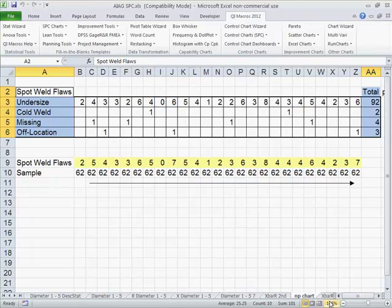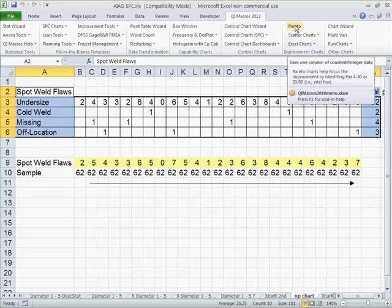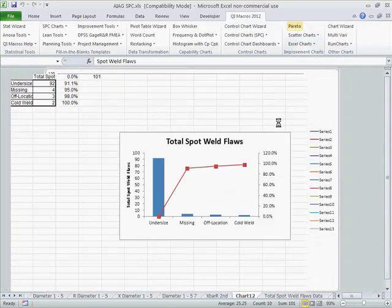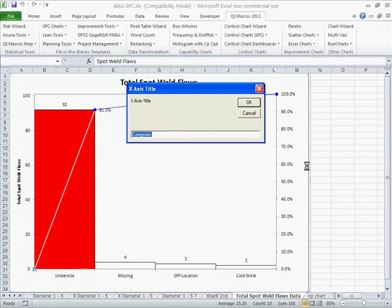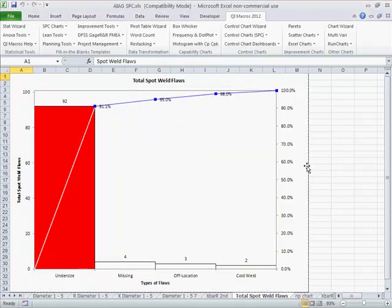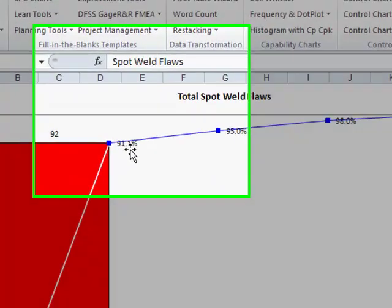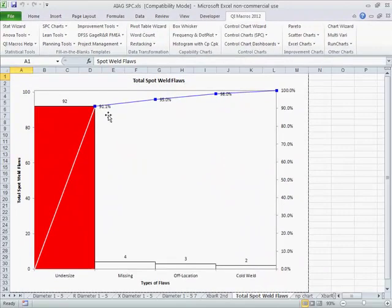Now, you don't have to do that. If you know exactly what you want, for example, we've got some data about spot weld flaws. You can select different columns to chart and click on Pareto chart. It will go out and draw us a Pareto chart of total spot weld flaws and prompt you for titles and types of flaws here. Here you can see that undersize is 91% of the total spot weld flaws. This is really the correct format for a Pareto chart.